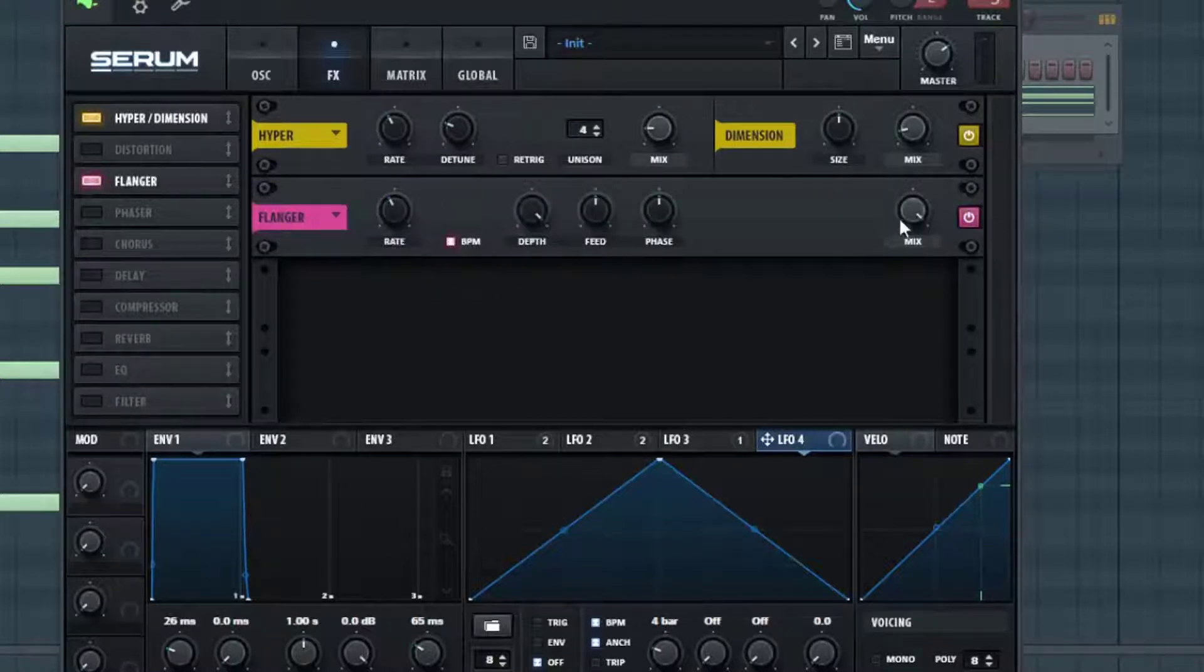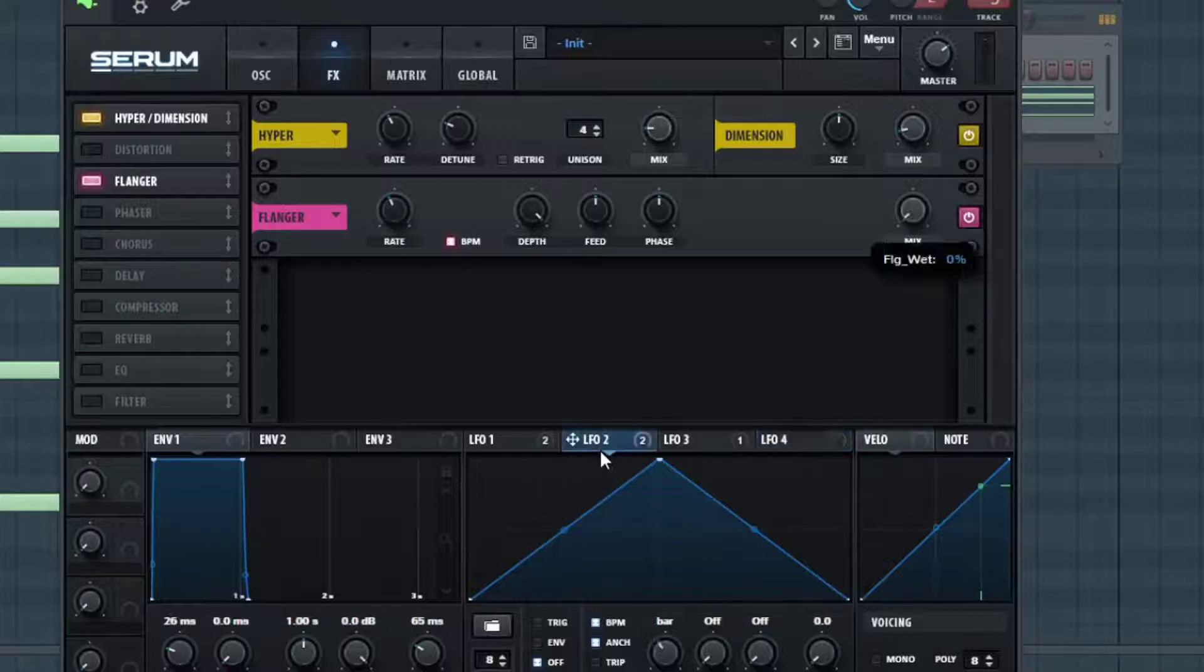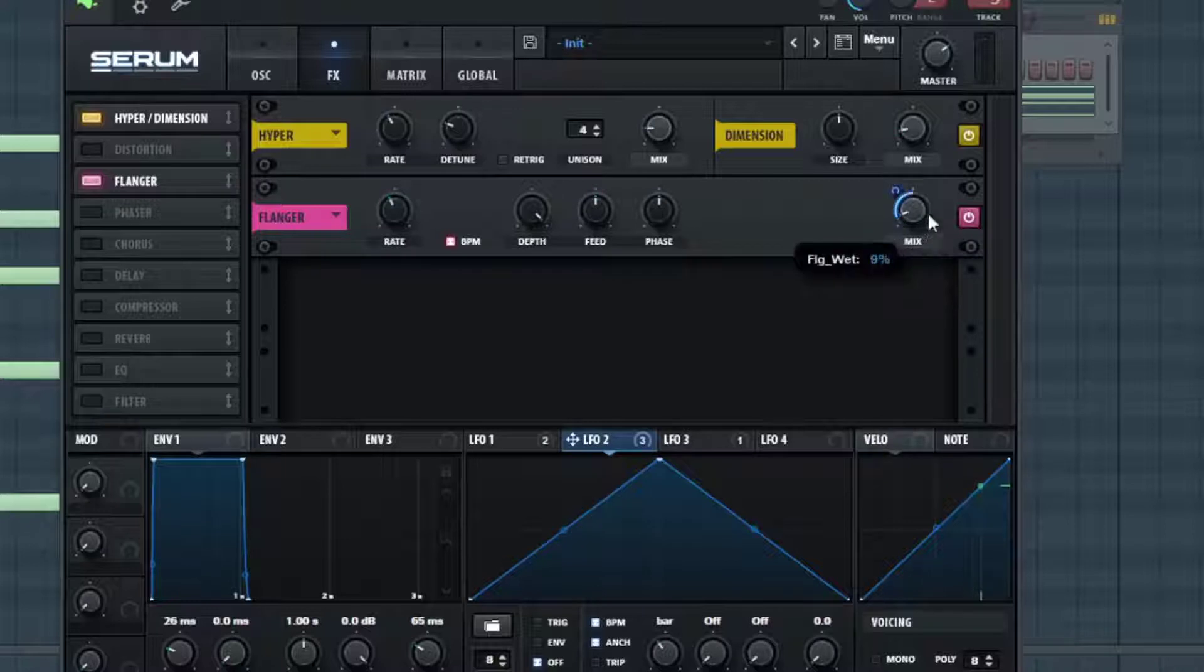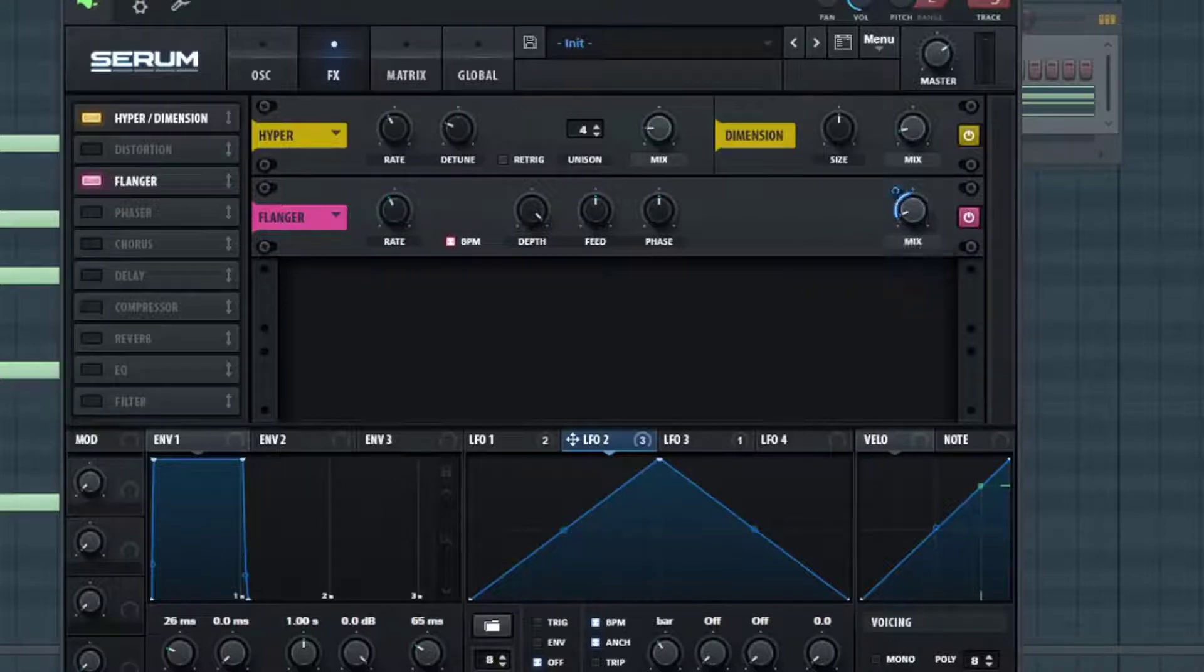Now let's go into the Flanger and I'm going to turn the rate at two bars. And I'm also going to have LFO number two, which is the one bar LFO, going to the mix of this Flanger right here.